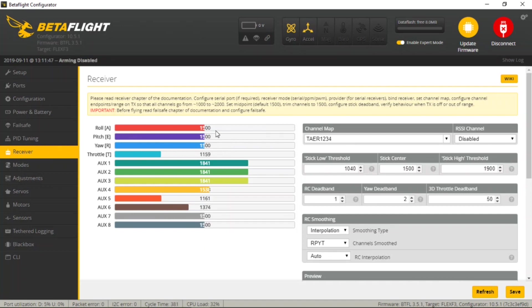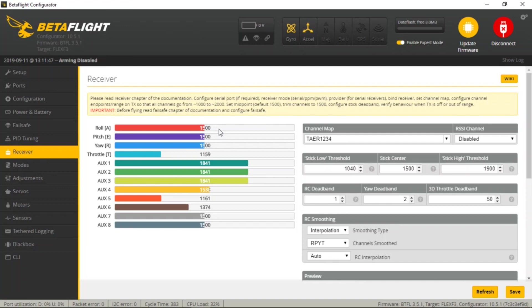Betaflight expects to see 1500 centers and 1000 on one extreme and 2000 on the opposite extreme. So if we take a look here, my roll is centered at 1500 as is my elevator and rudder. If yours is not, this is where you may want to go into your transmitter and adjust the subtrim of your transmitter to get these values to be 1500.